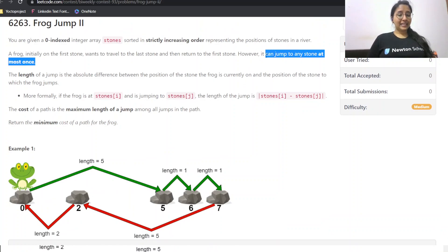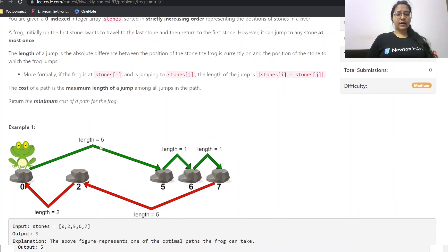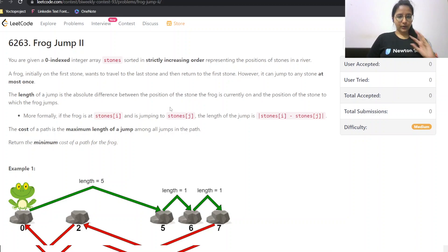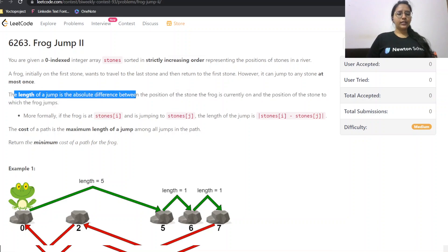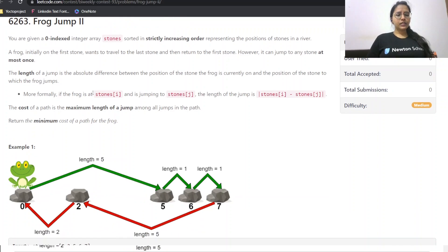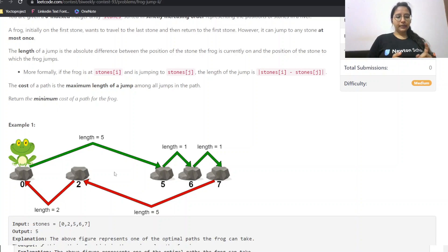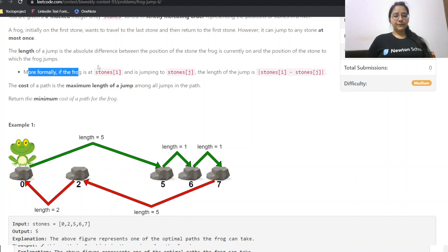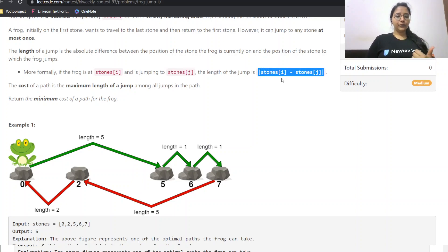However, the frog can jump to any stone at most once. So whatever path it takes from the first stone to the last, whichever stones the frog stepped on cannot be used again on the way back to the first stone. The length of a jump is the absolute difference between the position of the stone the frog is currently on and the stone it jumps to — so if the frog is at stone i and jumps to stone j, that absolute difference is the jump length.